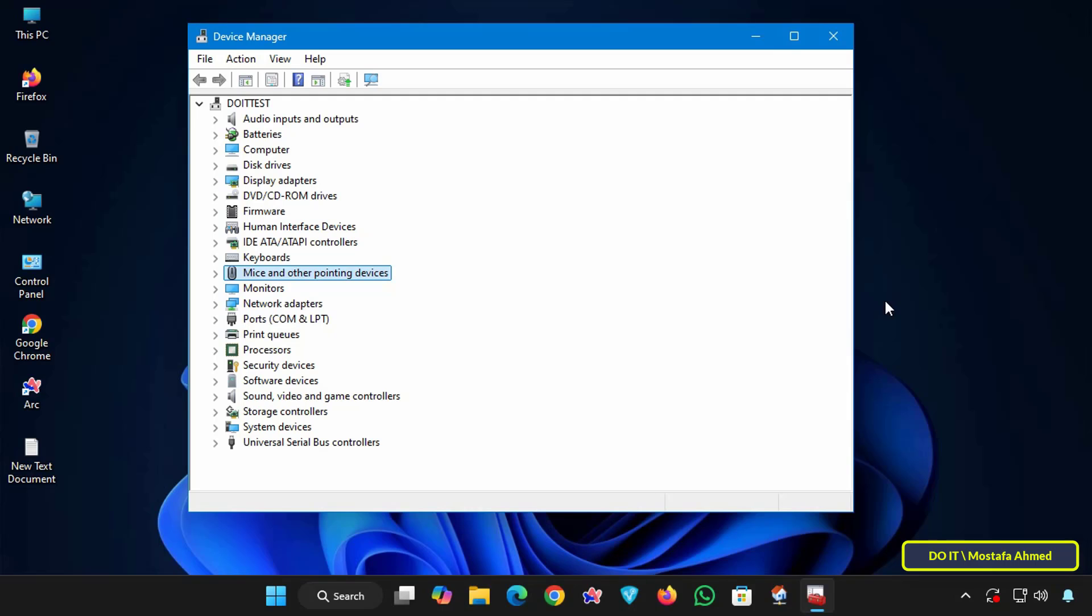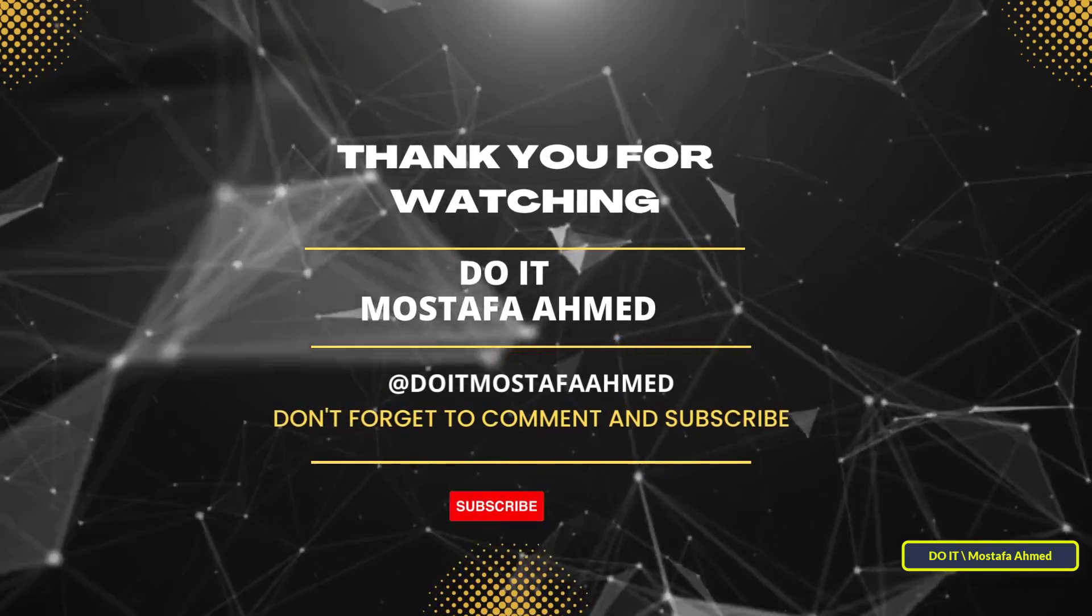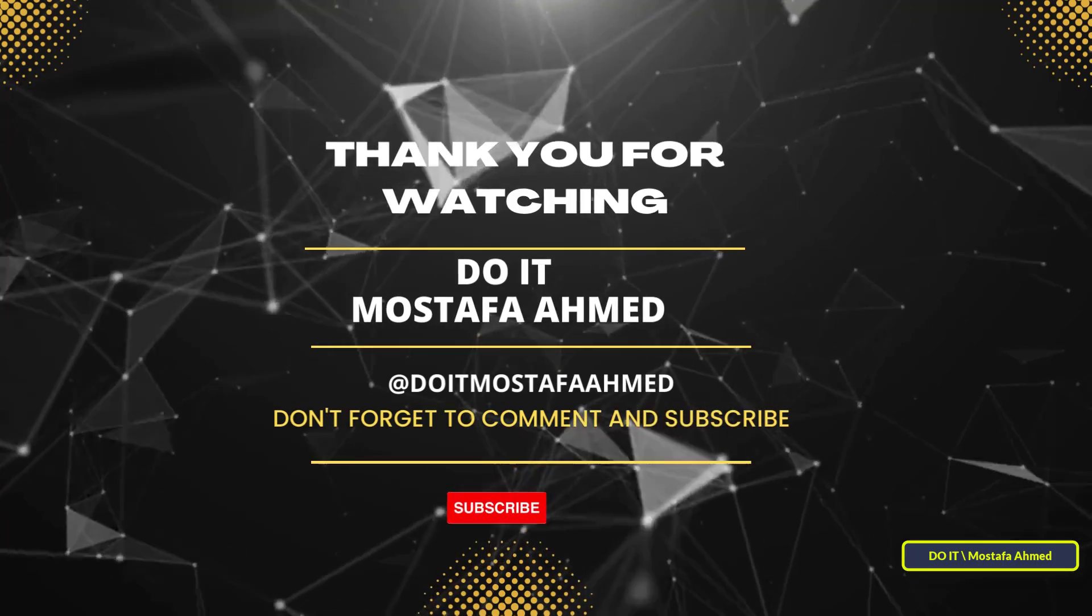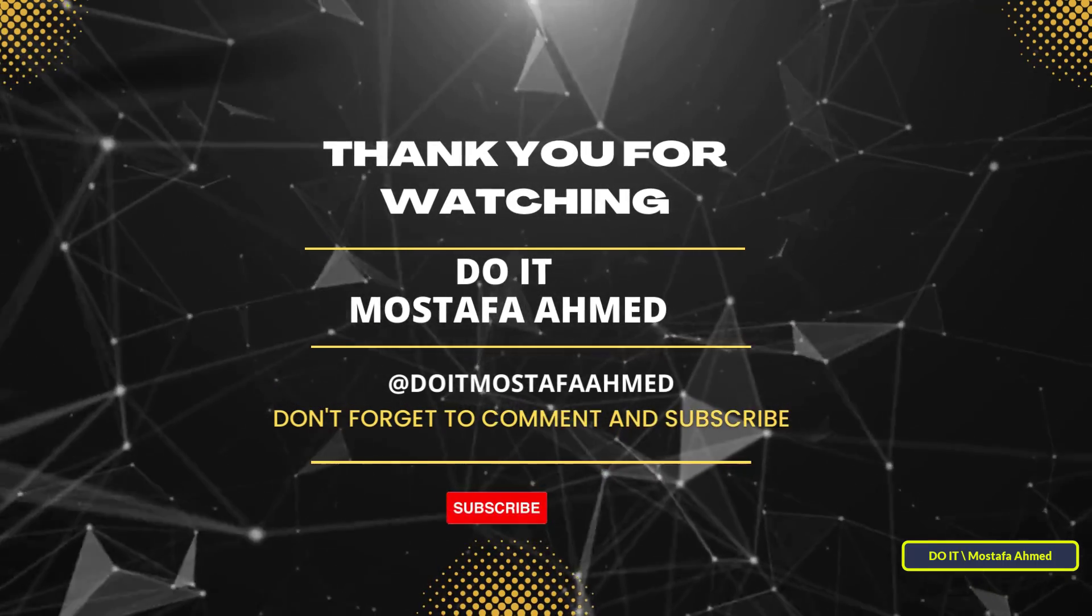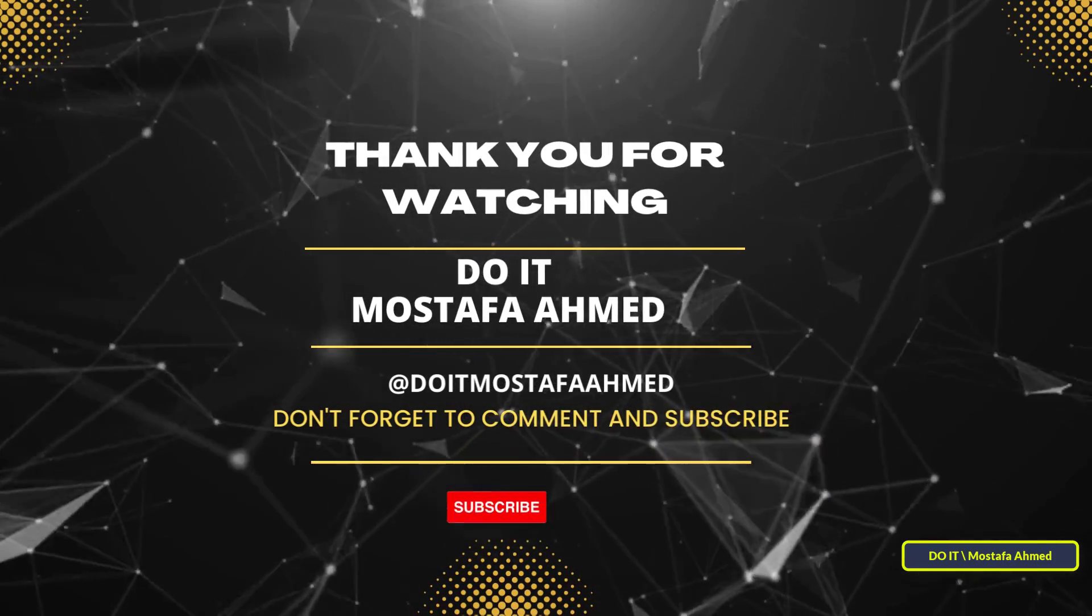If you found this video helpful, don't forget to like it, subscribe to my channel, and activate the bell so you don't miss more upcoming Windows tips and lessons. Thanks for watching, and see you in the next video.